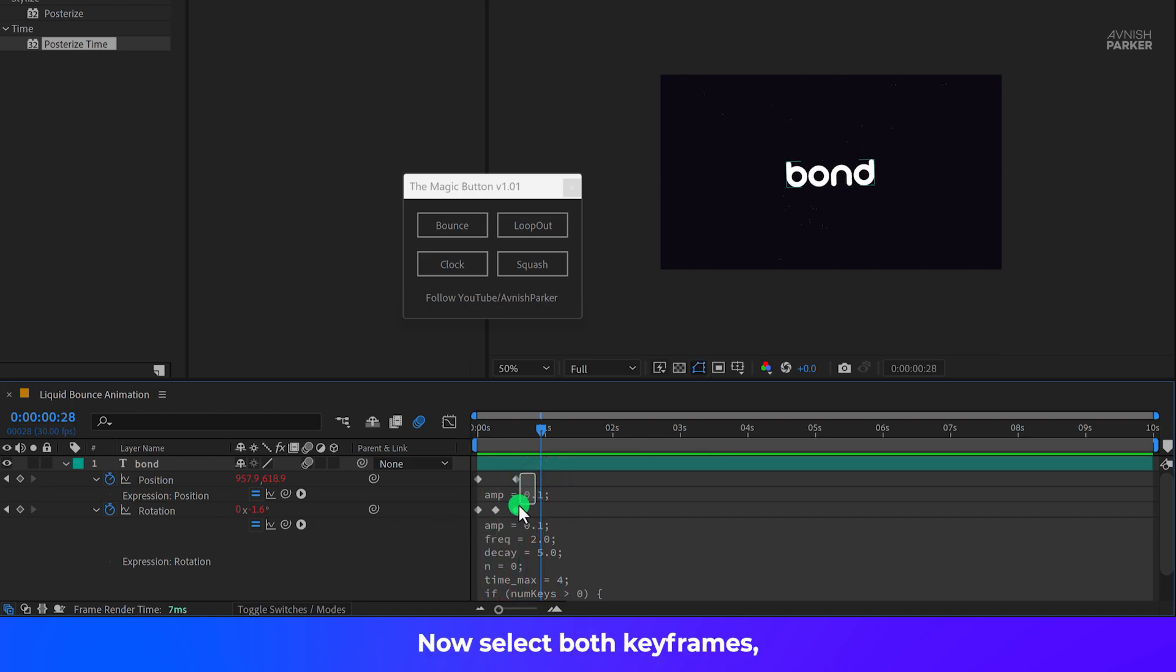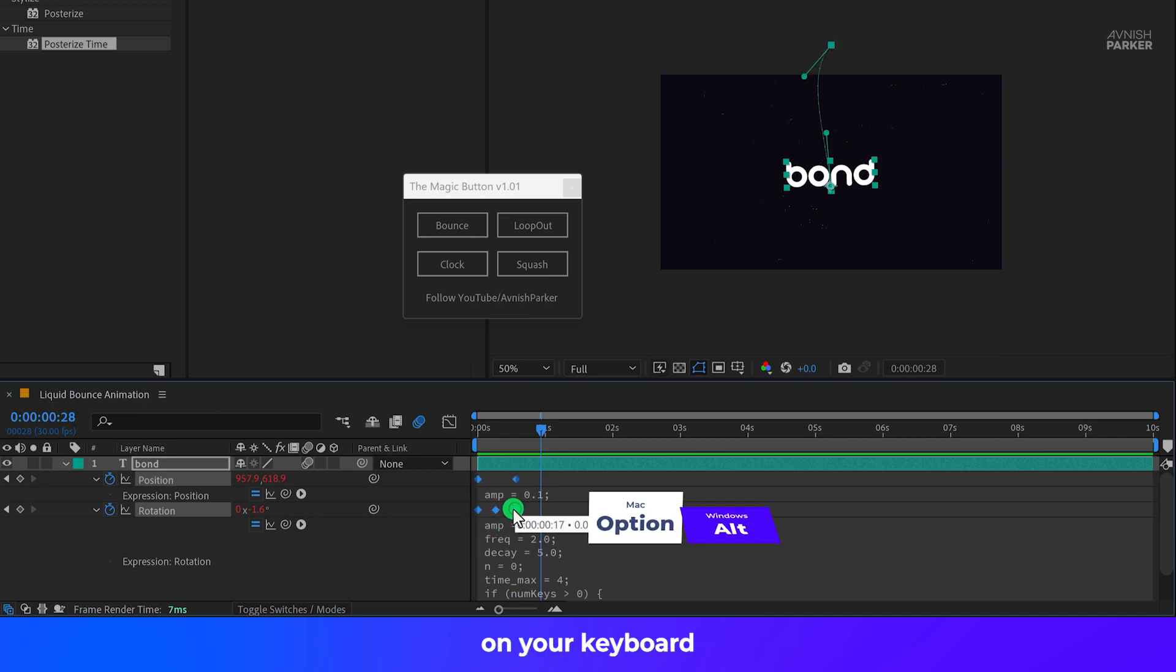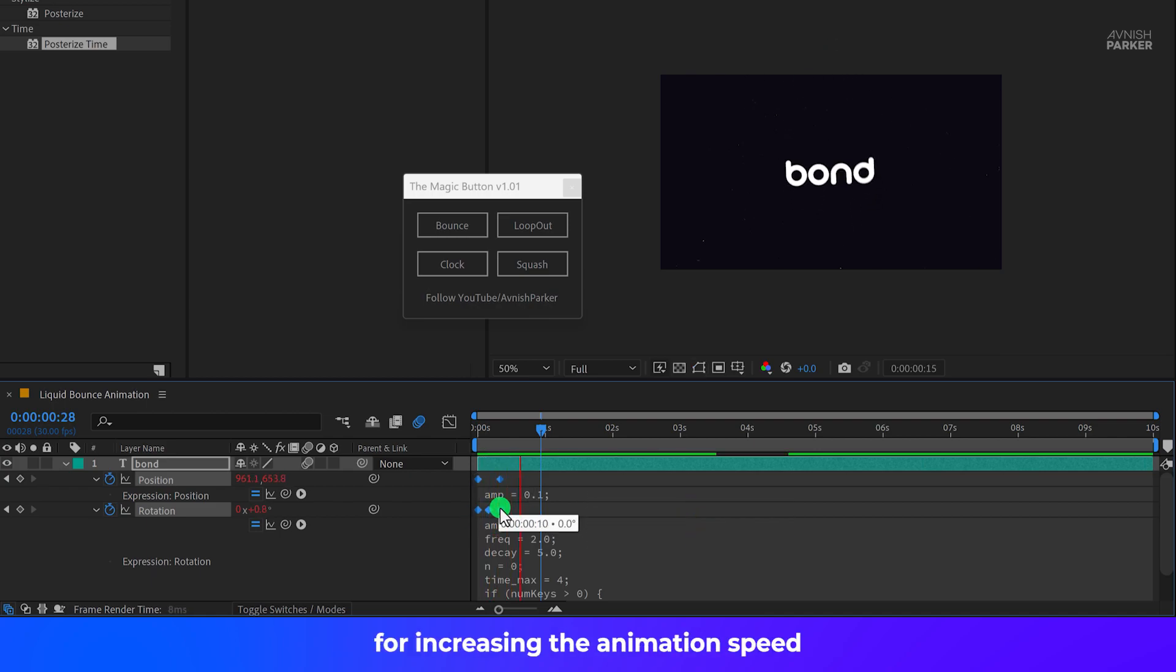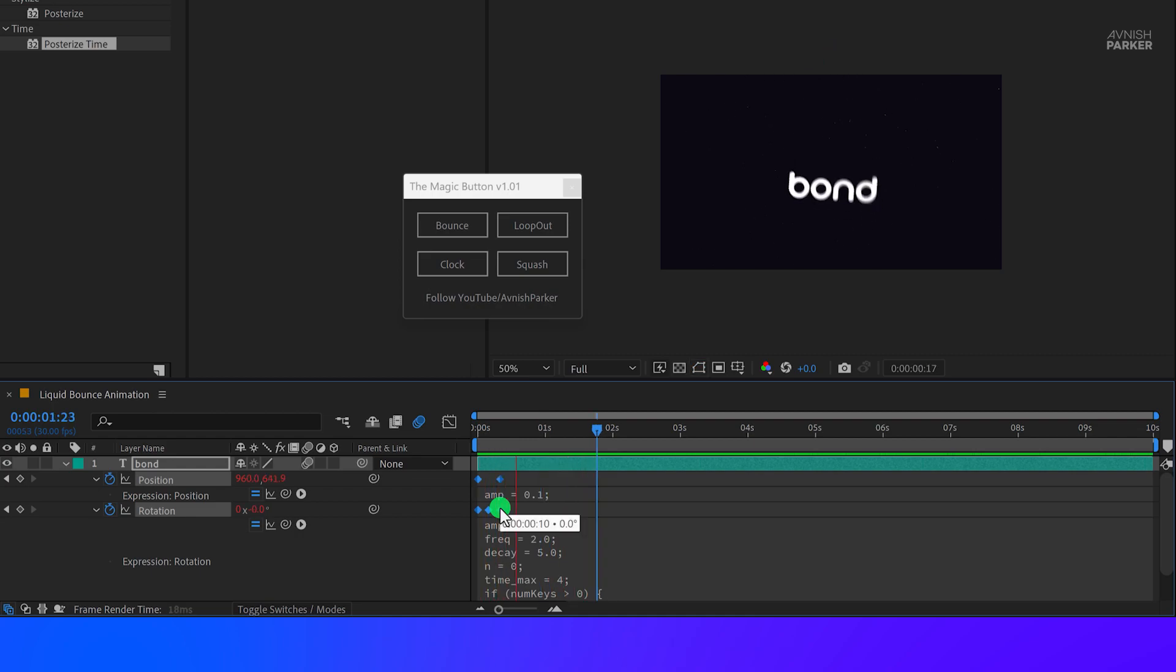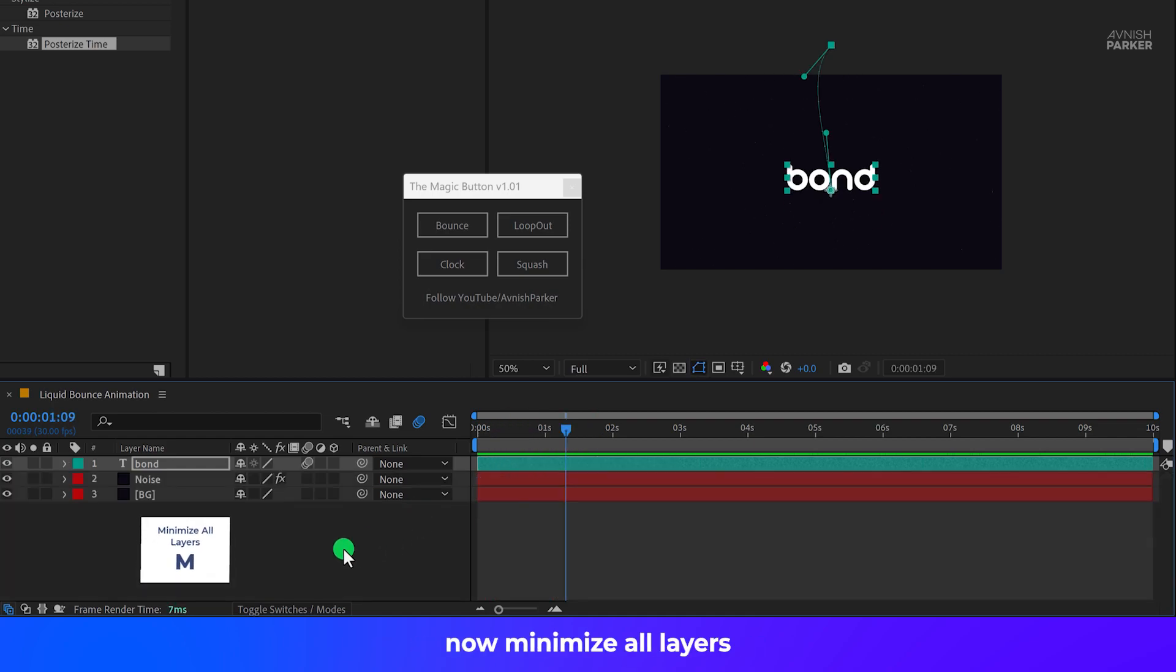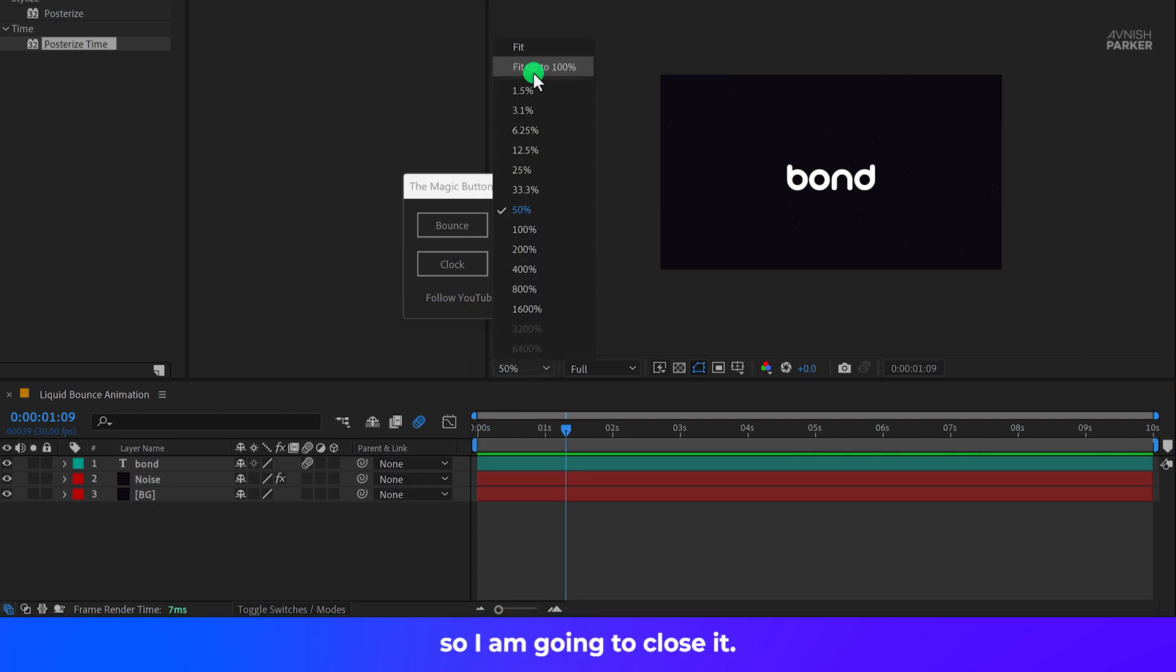Now select both keyframes, then press and hold the Alt or Option key on your keyboard and press it to the left for increasing the animation speed. And it is looking much better. Now minimize all layers. We don't need this script anymore. So I'm going to close it.